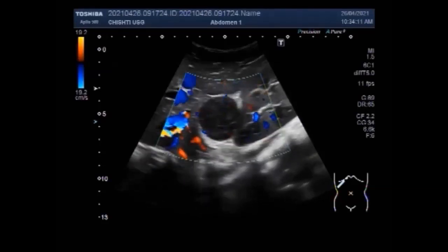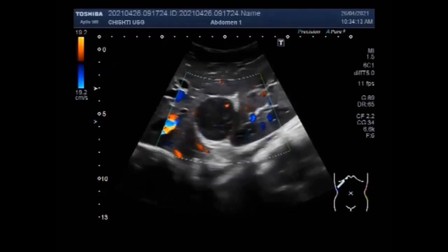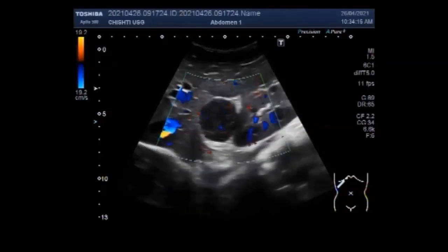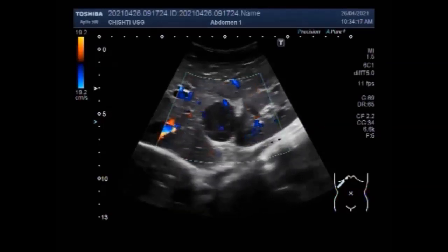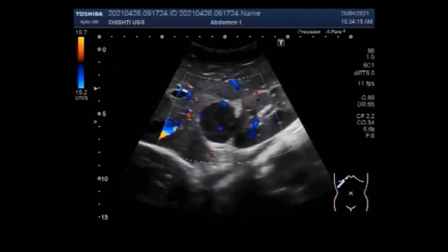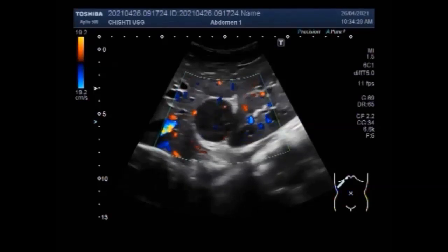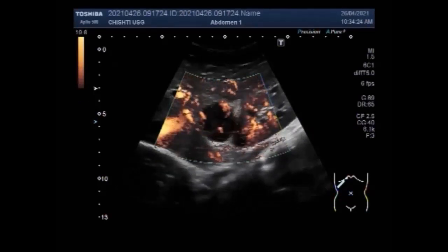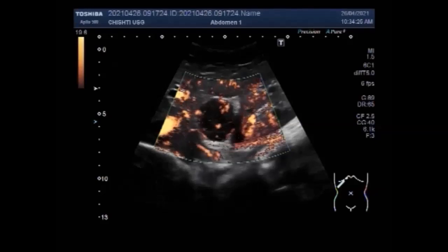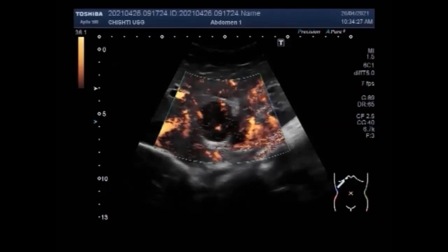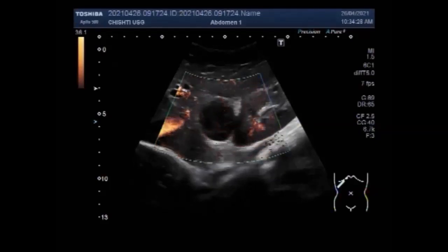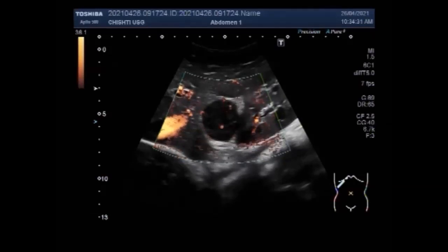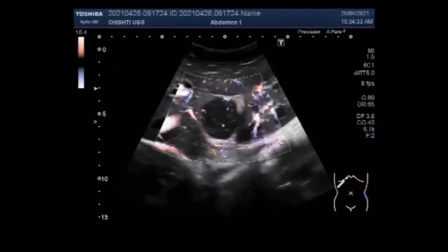Now you can see the blood flow. Significant blood flow is seen in the kidney, liver, and the mass. The mass is round to oval in shape, semi-solid to solid in consistency. No fluid is seen in or around the mass.